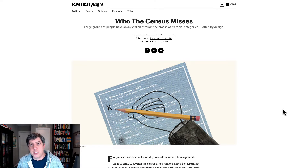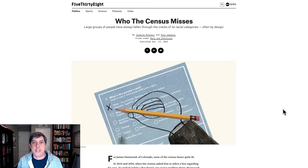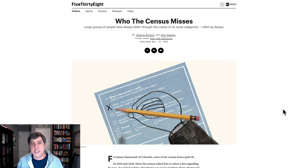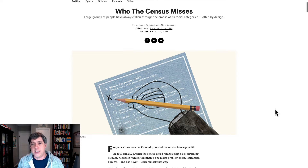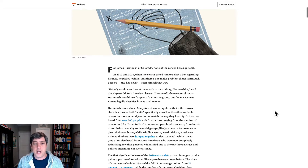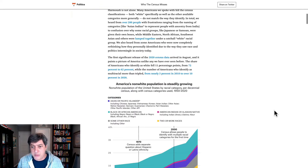Hey everybody, John Trollbush from PolicyViz with another data visualization critique. This one from a December 13 piece from 538, written by Jasmine Matani and Alex Samuels, on who the census misses. Obviously, it's a very important question about whether we accurately capture the population in the decennial census. So let's take a peek through here.